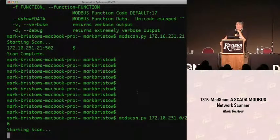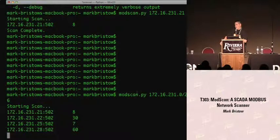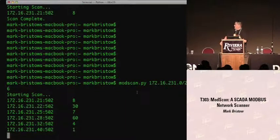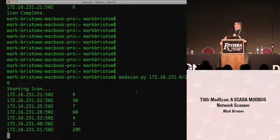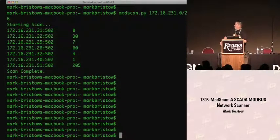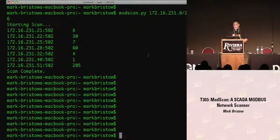This is going to take about 30 seconds to run. I'm doing a slash-26 because it takes on average about two minutes and nine seconds to do a whole class C, almost exactly every time. As you can see, we're getting some results: .21 has a slave ID of 8, .22 with slave ID 30, .25 slave ID 7, et cetera. Then it tells you when the scan is done. Pretty basic - it just sits there and scans the whole network and maps everything out for you.